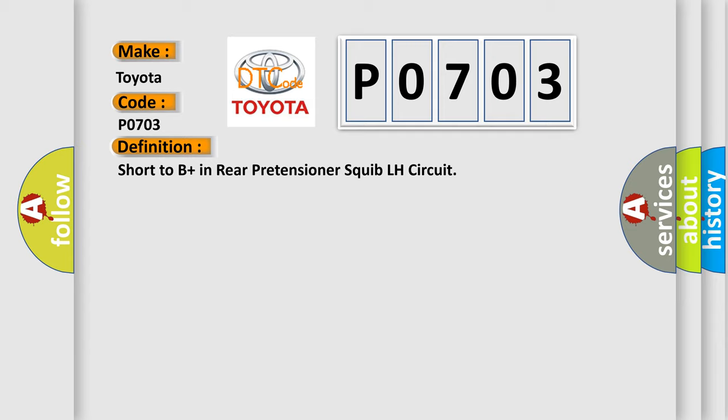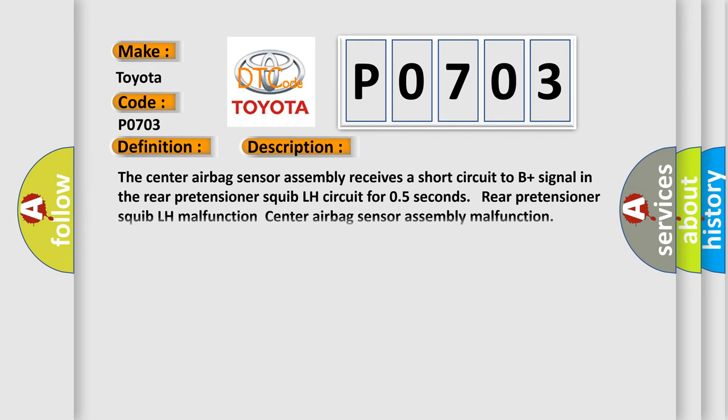And now this is a short description of this DTC code. The center airbag sensor assembly receives a short circuit to B plus signal in the rear pretensioner squib LH circuit for 0.5 seconds. Rear pretensioner squib LH malfunction, center airbag sensor assembly malfunction.